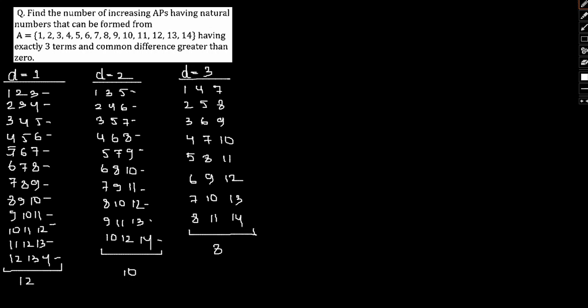Now notice one thing: 12 and 10 and 8. This trend would keep on. For d equals 4, I will have 6 such values because we see this is decreasing by 2. If we calculate d equals 4, we have 6.